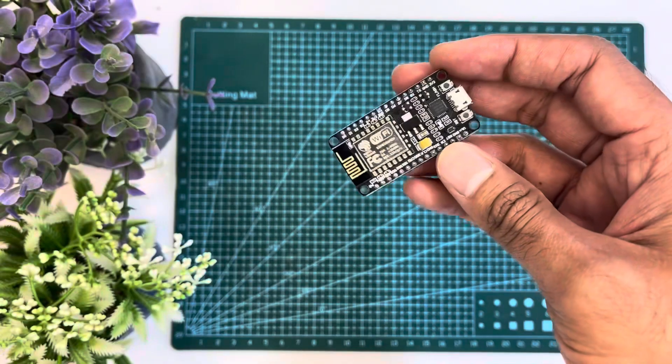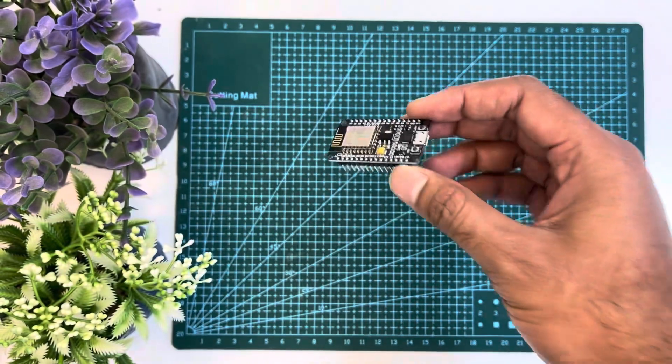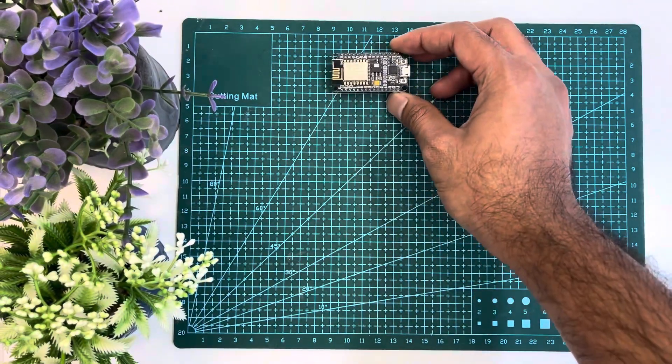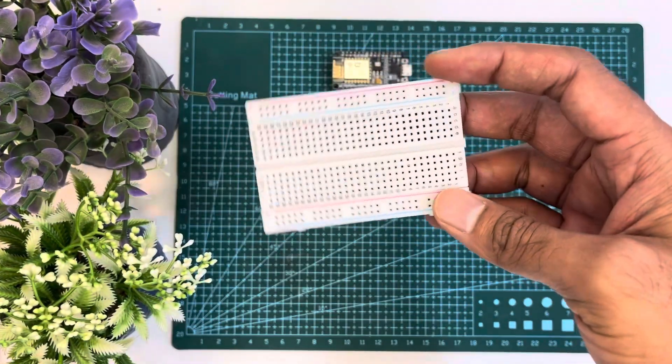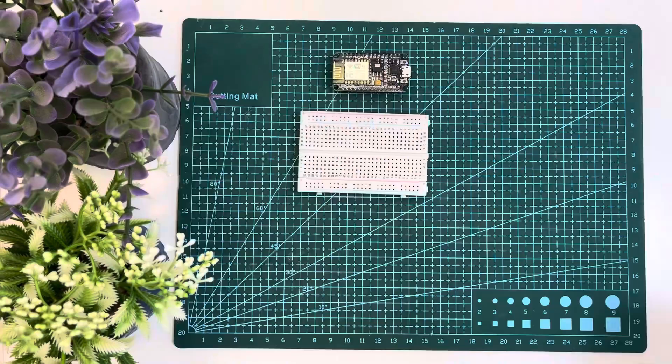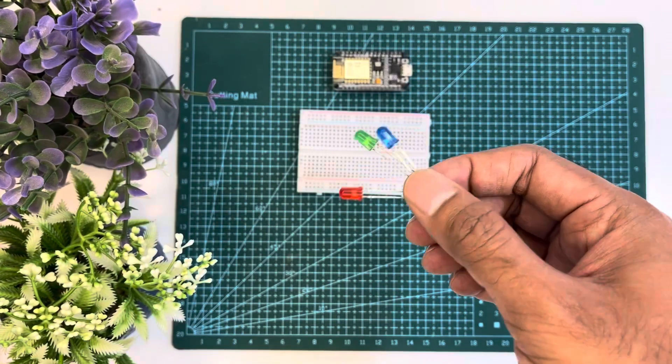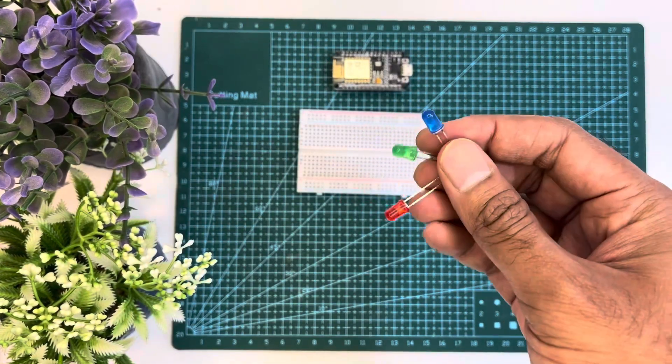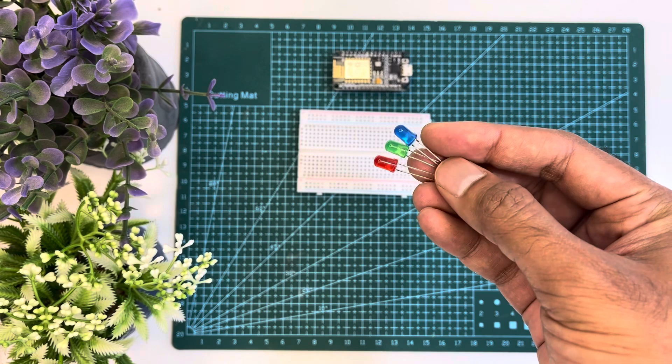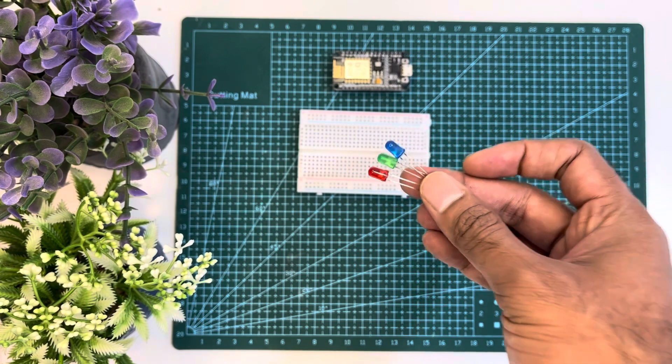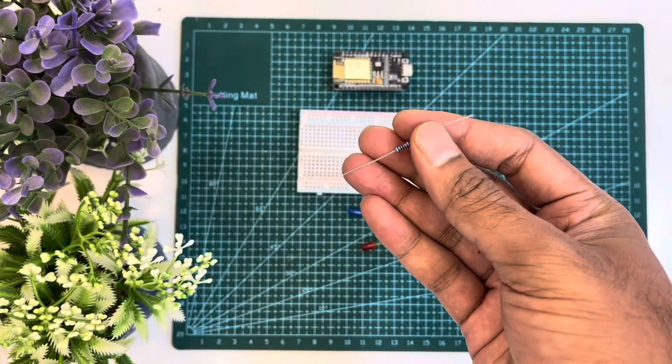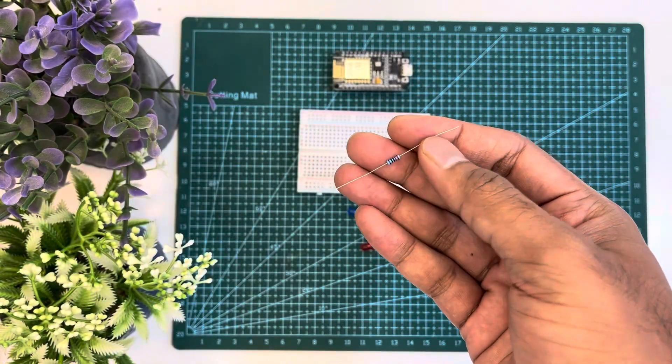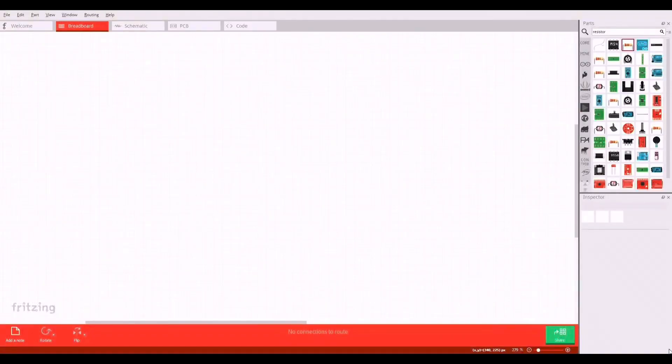First we need a ESP8266 NodeMCU, then we need a breadboard. We also need three different colors of LED where we have red, green, and blue colors. And lastly we need one 220 ohm resistor.